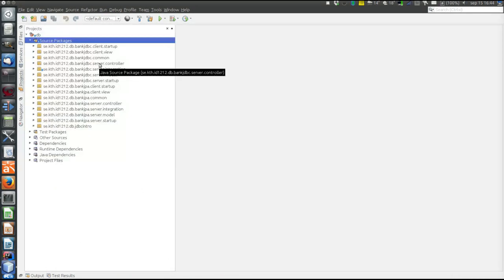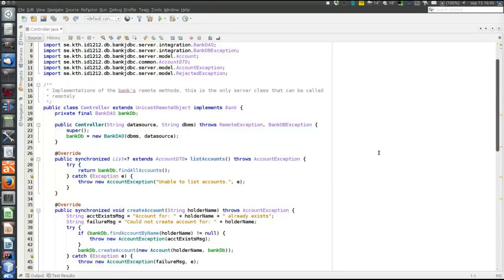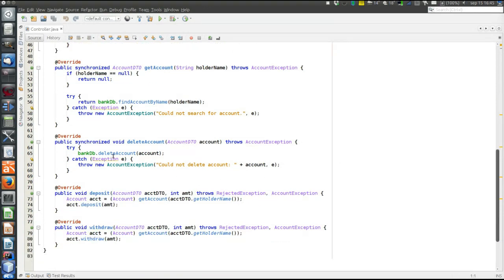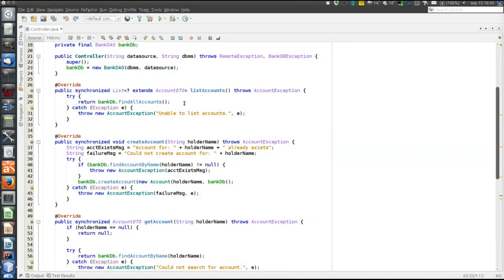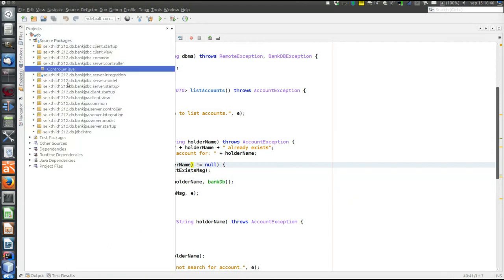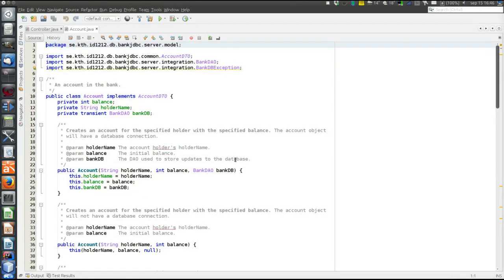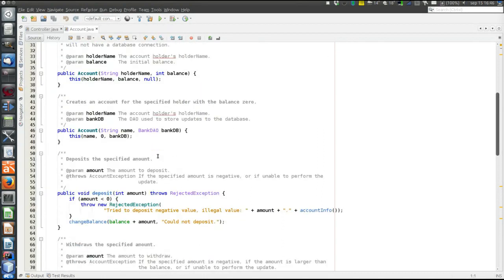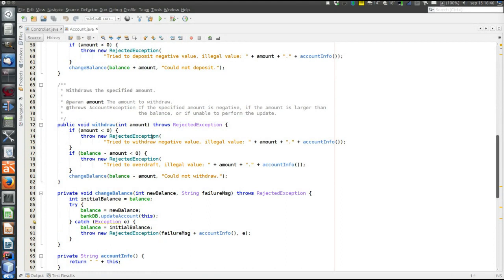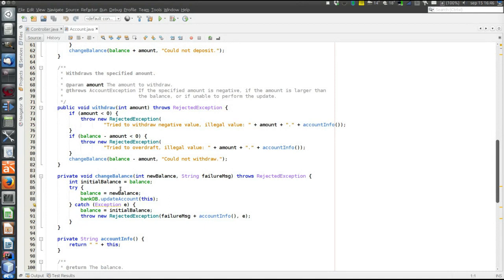Regarding the controller and model, I will show that there is no database-specific code there — just calls to the methods in the BankDAO. Imagine all the SQL handling of the BankDAO mixed into the controller code — it would make the controller messy, with low cohesion, doing unrelated things and difficult to maintain. But thanks to the well-defined methods of the DAO, the code is clean. In the model, the account holds logic for deposit and withdraw, and when the state changes, it calls BankDAO to synchronize its new state with the database using the appropriate DAO method — no database calls directly in the model.